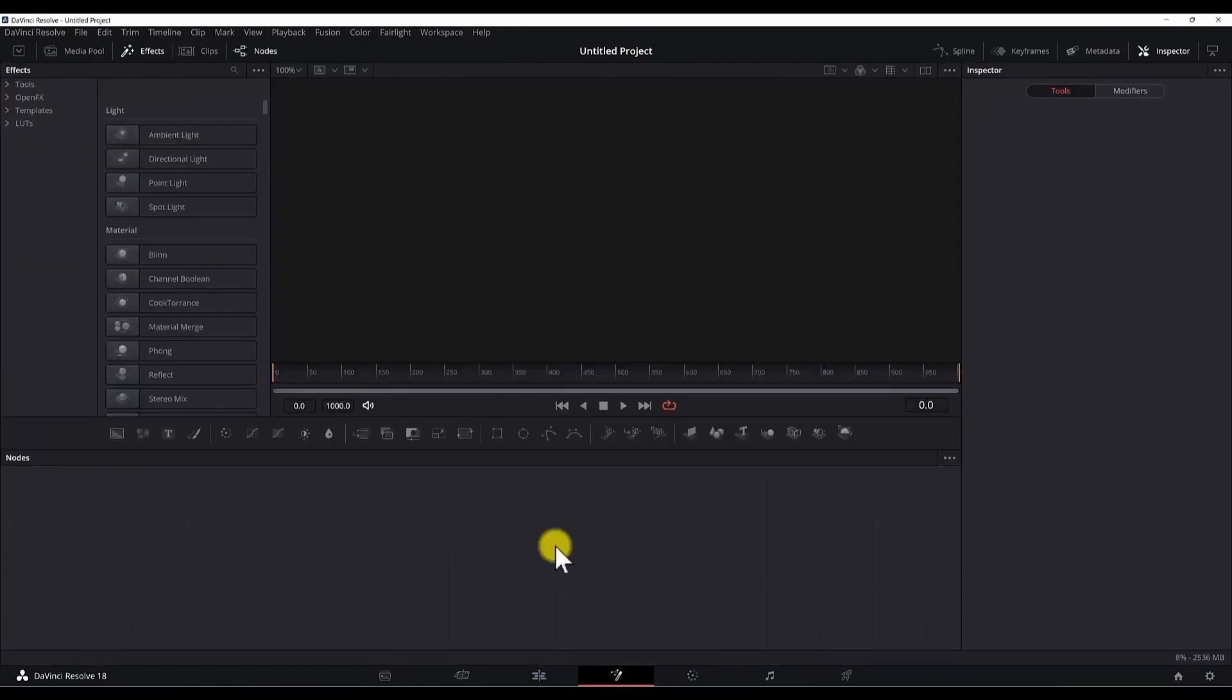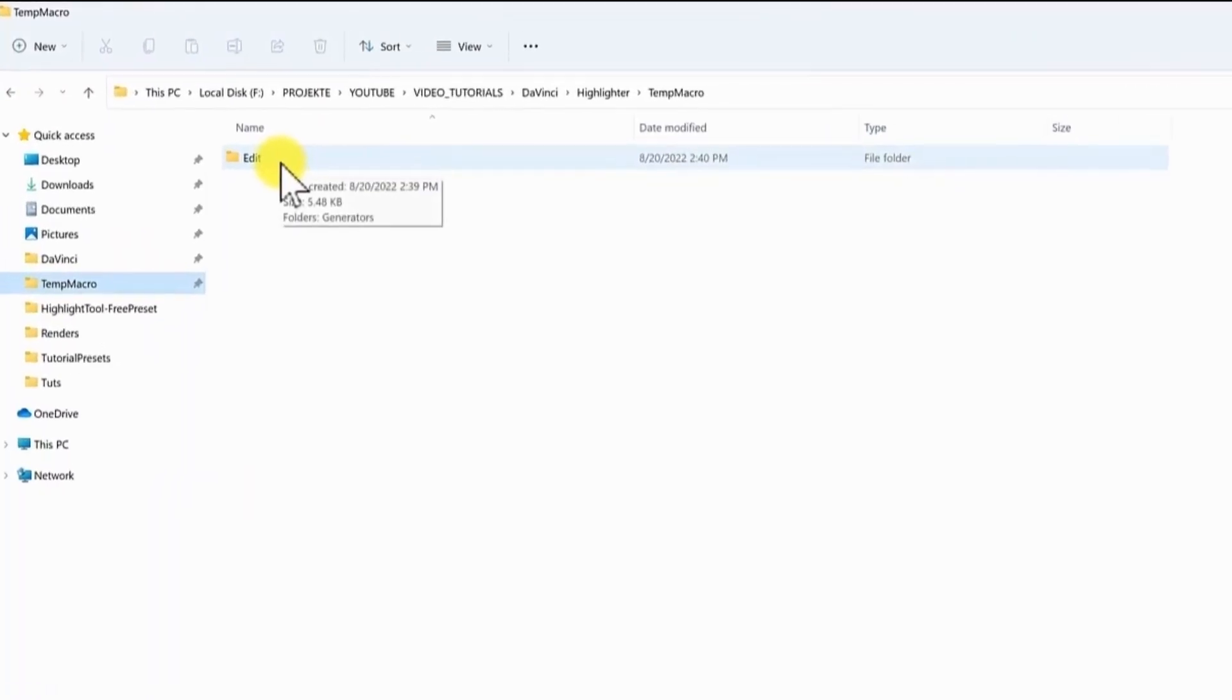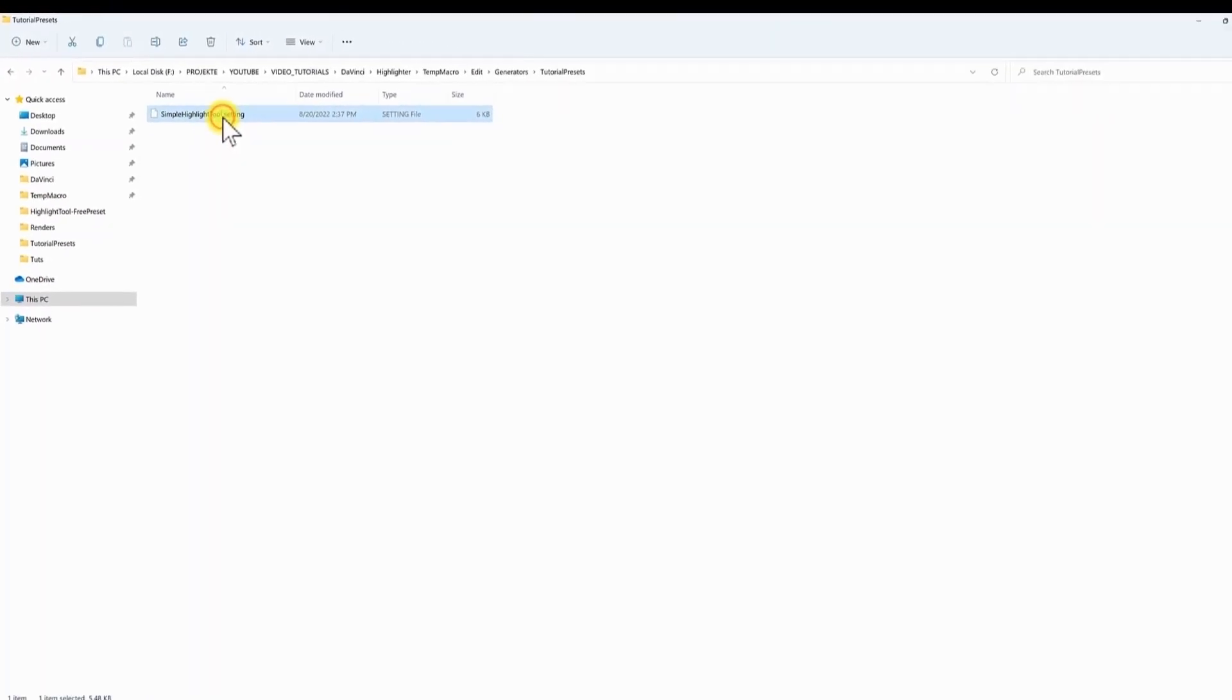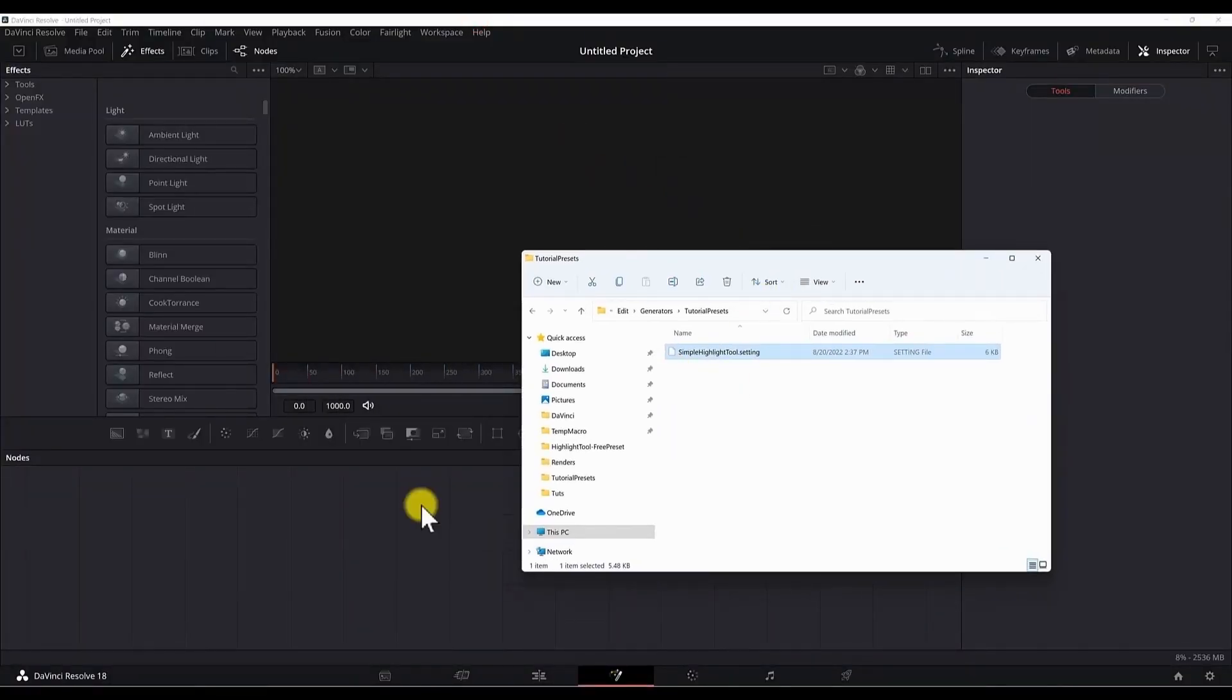Open the folder where you saved your preset. Mine is here. This is the setting file. Drag and drop it to the notes section of the Fusion tab in DaVinci Resolve.